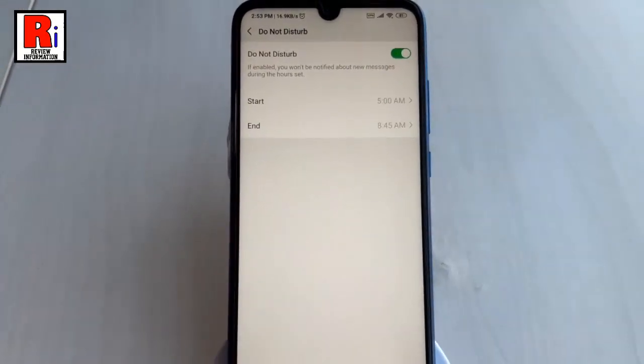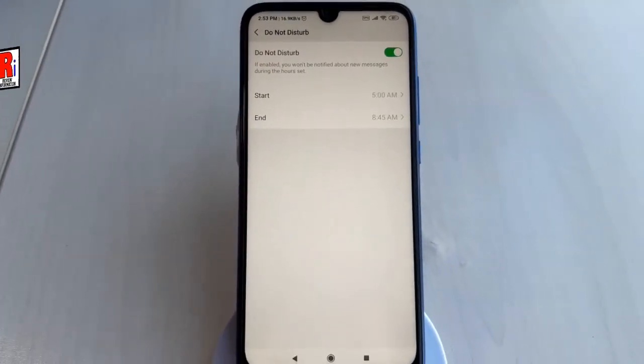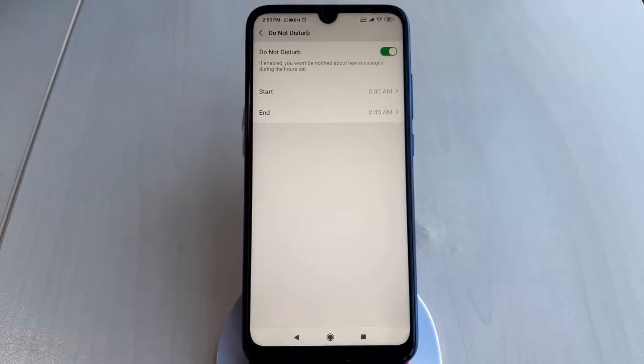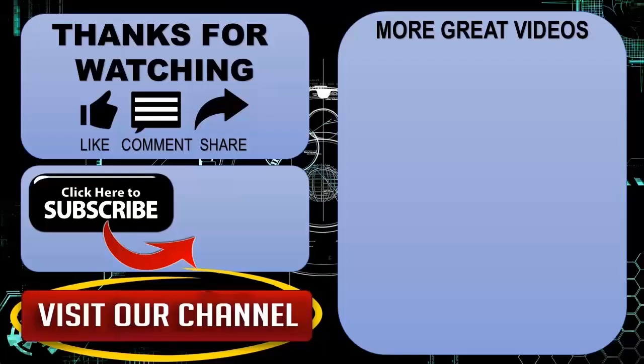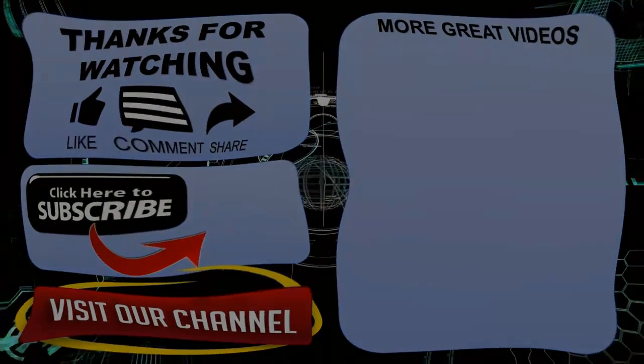In this way you can enable the Do Not Disturb mode in WeChat. Thanks for watching, hope you guys enjoyed my video. Please subscribe to my channel for more videos. Goodbye!